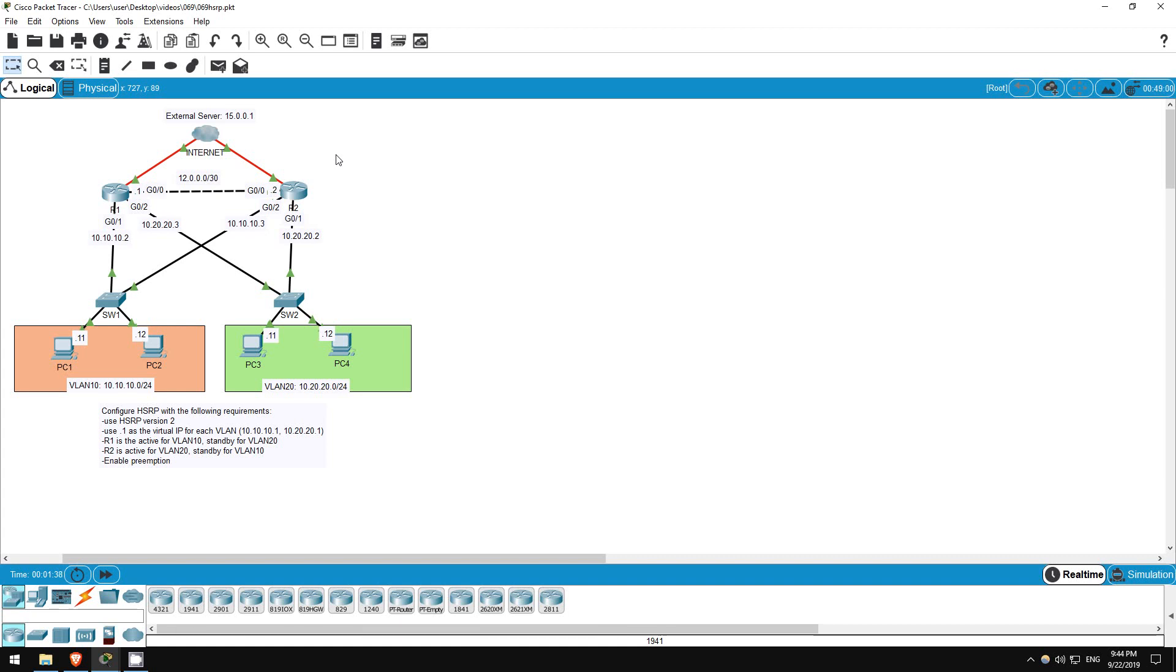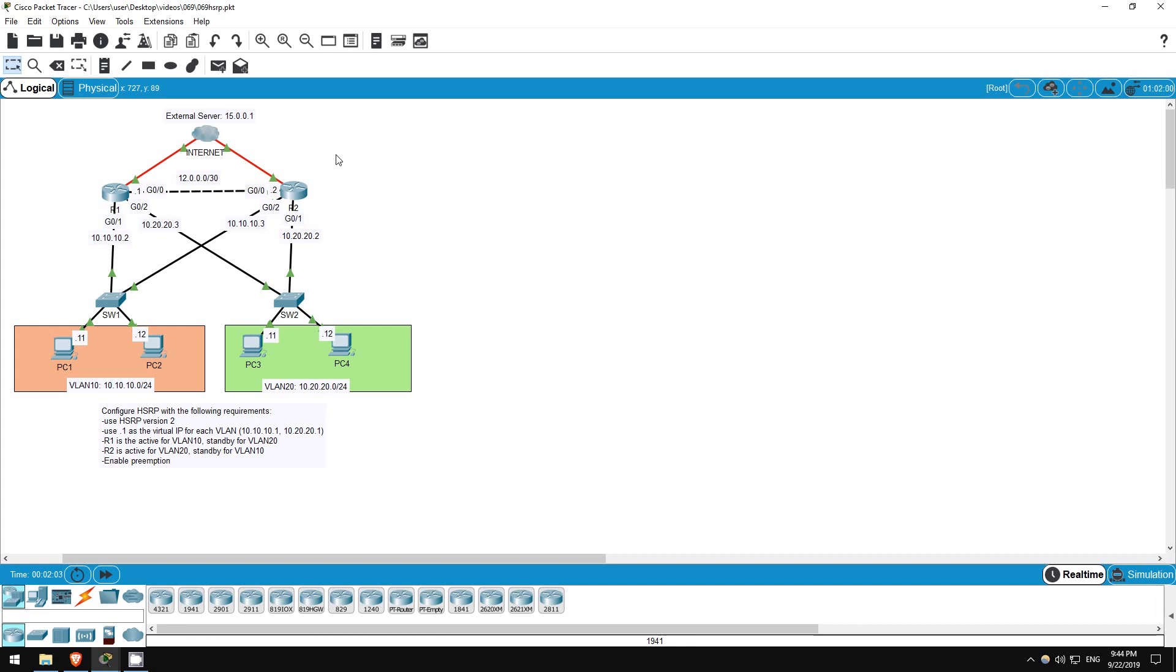In this lab we will configure HSRP, the Hot Standby Router Protocol. HSRP is an example of an FHRP, a first hop redundancy protocol. HSRP is a Cisco proprietary protocol, by the way, so it operates only on Cisco equipment. VRRP, virtual router redundancy protocol, is a vendor-neutral standard similar to HSRP.